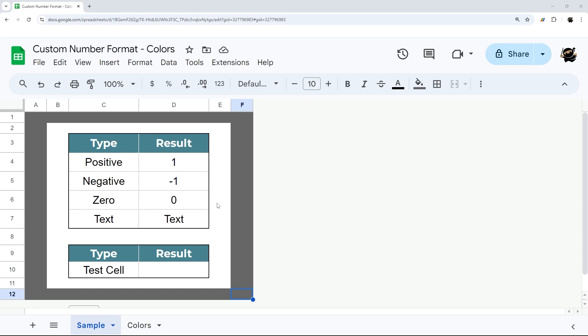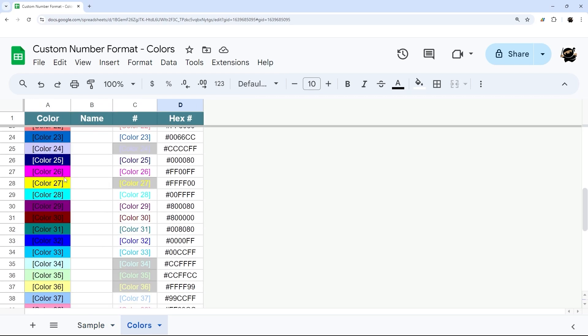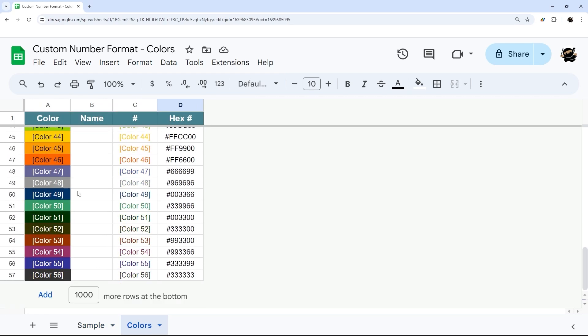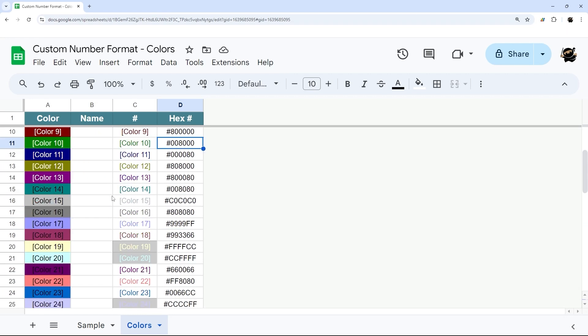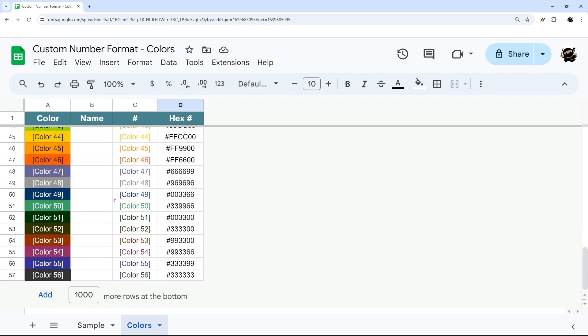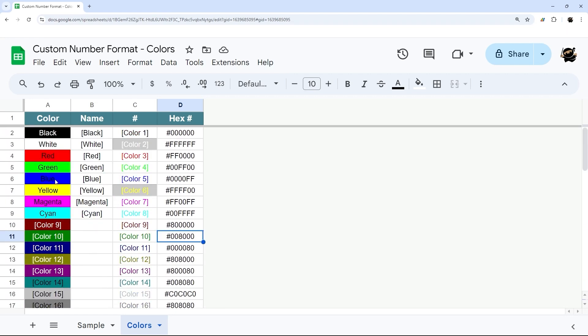Today I'm going to show you how to use custom number formatting to set colors depending upon the type of number or text that you have in each cell. I'm going to show you first how to do this, and then we'll run through briefly the different colors you have. You can download a copy of this if you go to the description below and click on that link to get a copy so you can reference it for yourself.